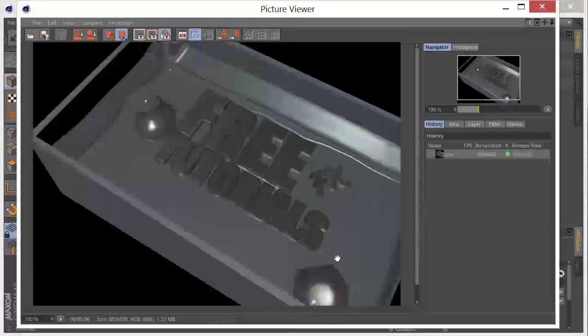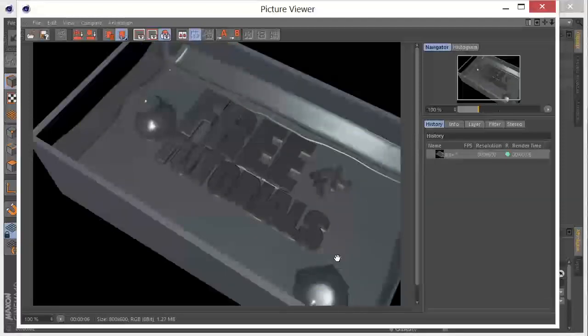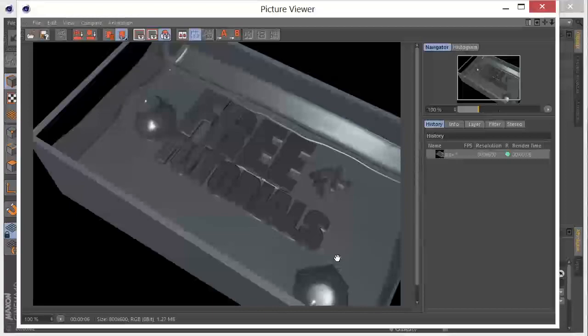So that is how we get geometry out of Cinema 4D, into RealFlow, and back. This is Chris Martin with Free Effects Tutorials. And I'll see you next time.